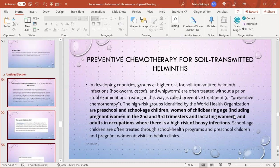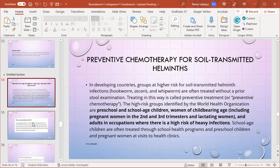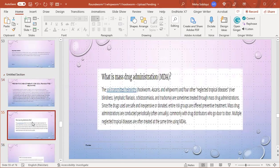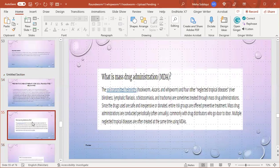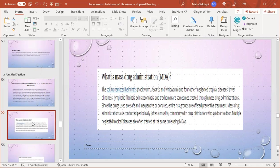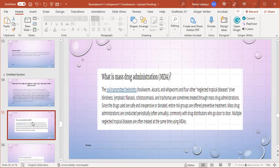What is mass drug administration? Soil-transmitted helminths and other neglected tropical diseases are sometimes treated with mass drug administration. Since the drugs used are safe, inexpensive, or donated, entire risk groups are offered preventive treatment. Mass drug administration is conducted periodically, often annually, commonly with drug distributors who go door to door. Multiple neglected tropical diseases are often treated at the same time using MDA.